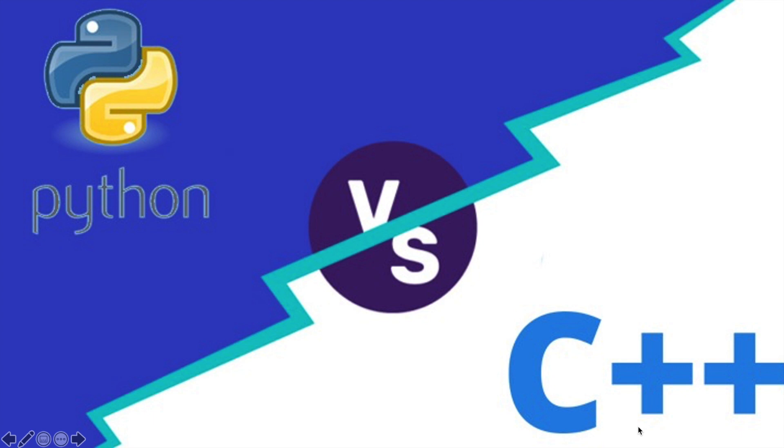Welcome to Programming Kids. My name is Lynn and in today's video we will be differentiating between Python and C++.